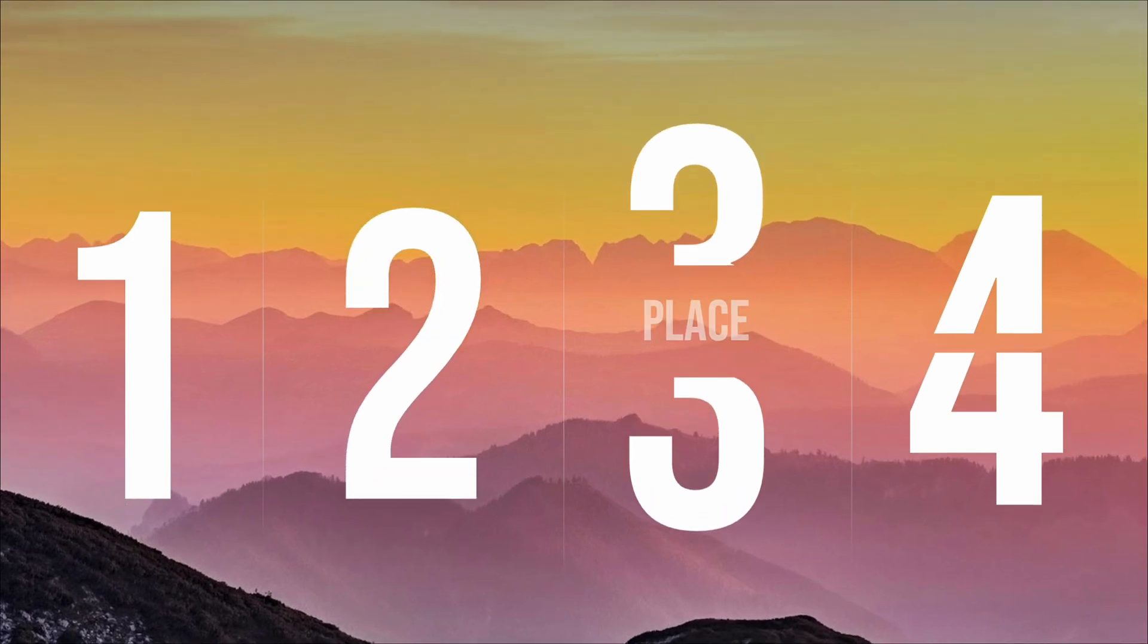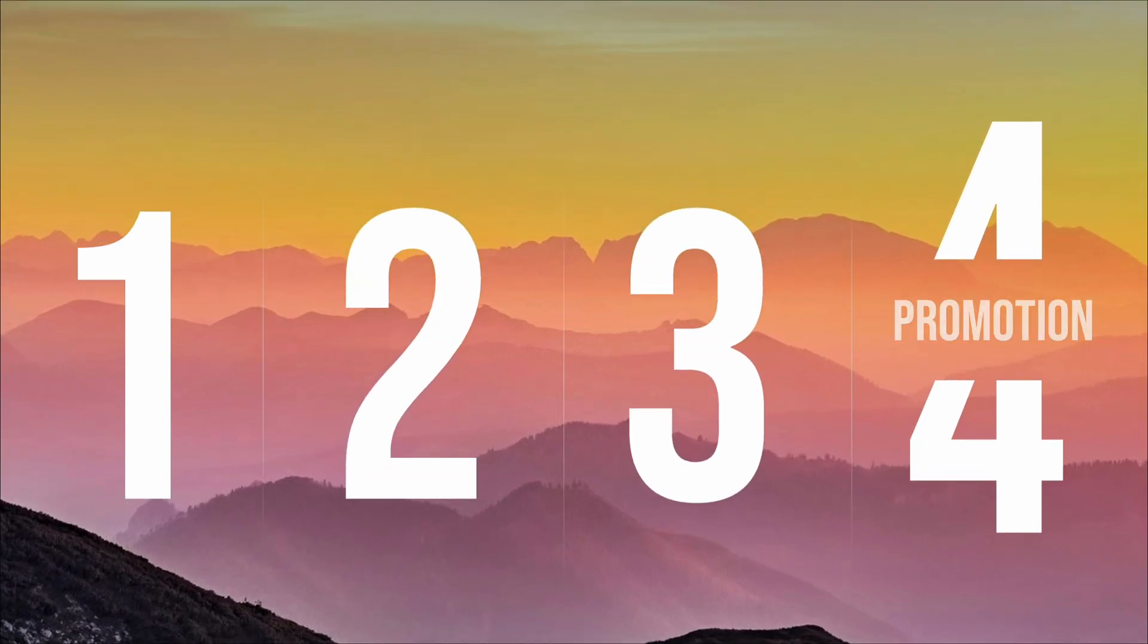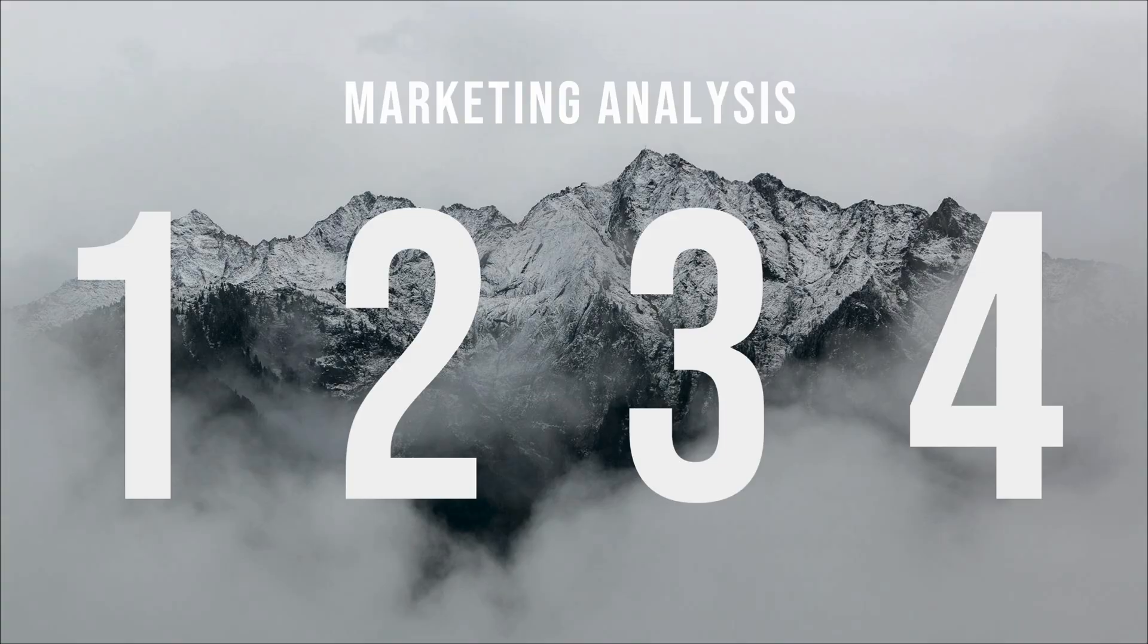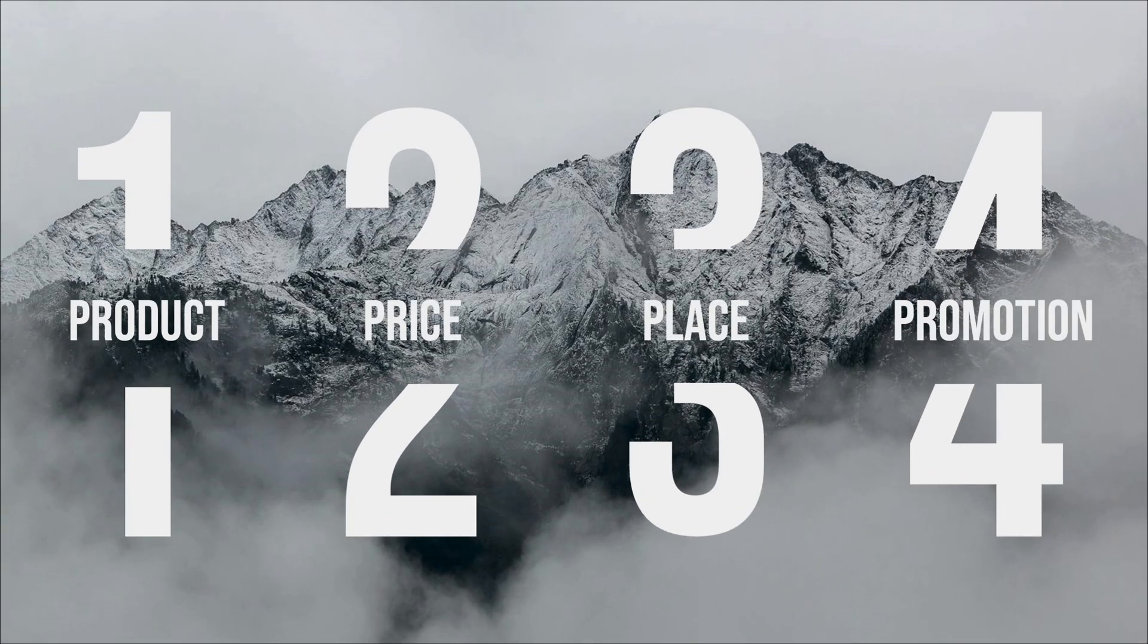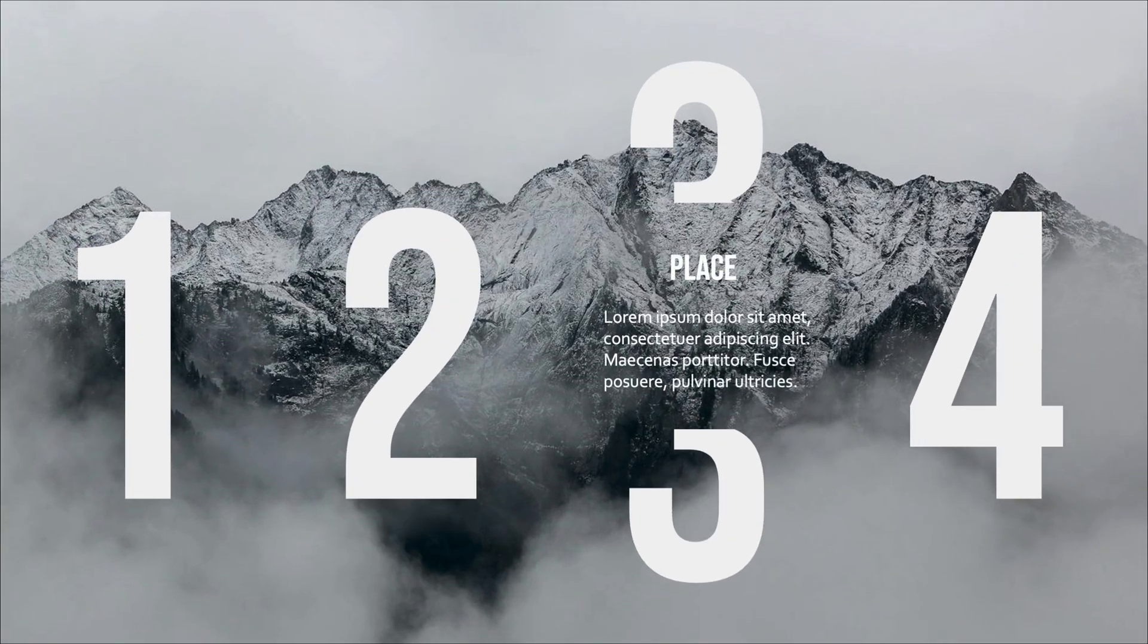That's all for today's sharing. If you like this effect, feel free to create it yourself. I'm Dream. Welcome to follow my channel for more exciting content.